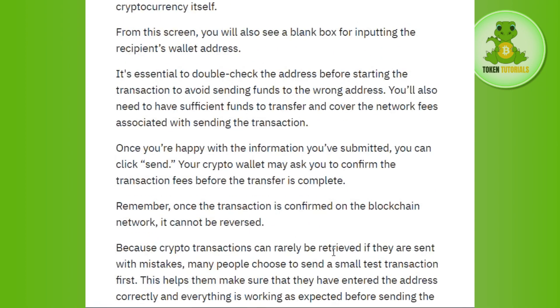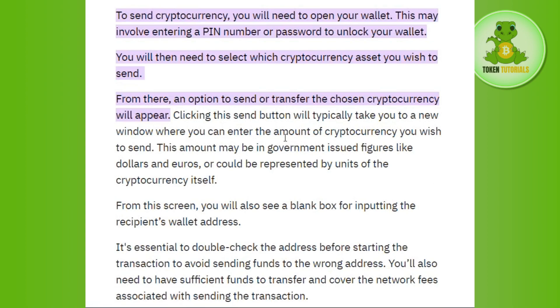After following these instructions, you will be able to send your bitcoin on Kraken. If the video was helpful, don't forget to like the video and subscribe to the channel. Thank you so much for watching.